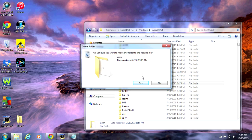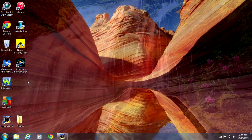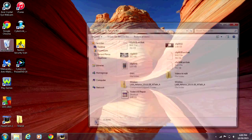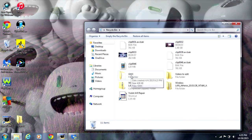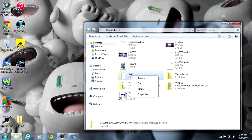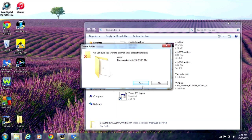Click Yes. Now open the Recycle Bin, select the GWX folder, right click, select Delete, and click Yes.